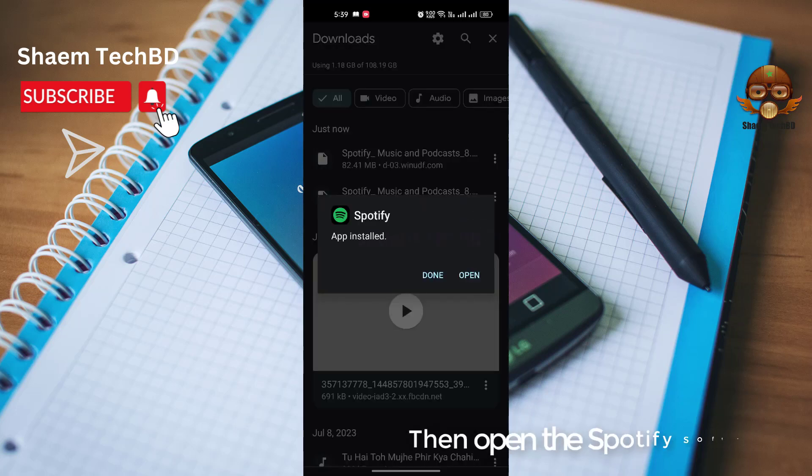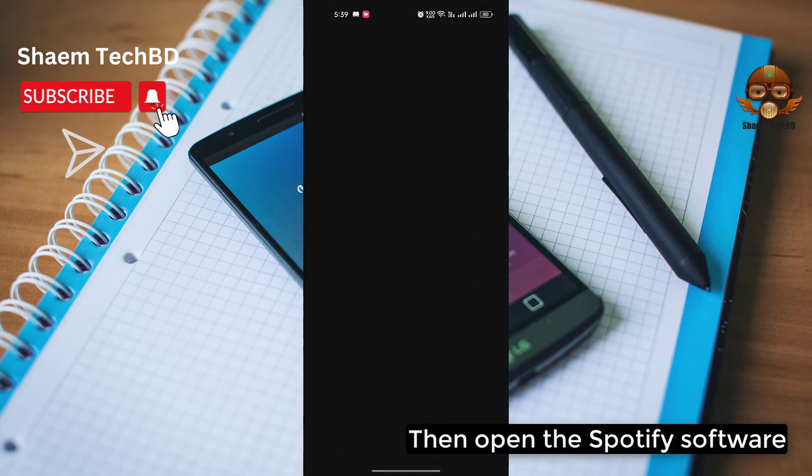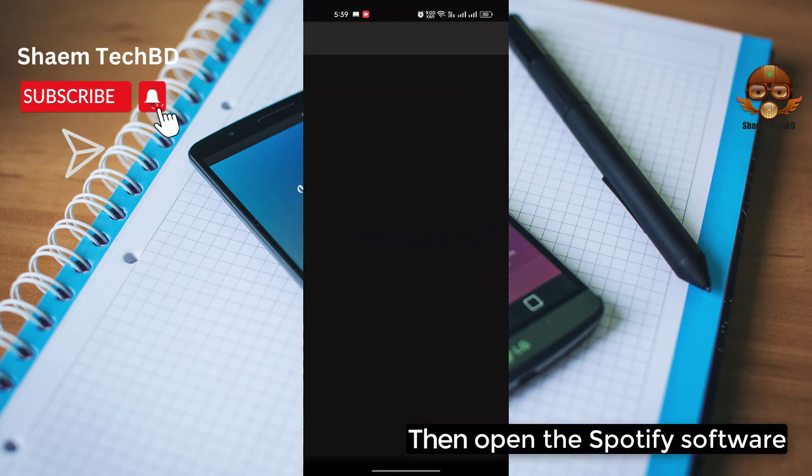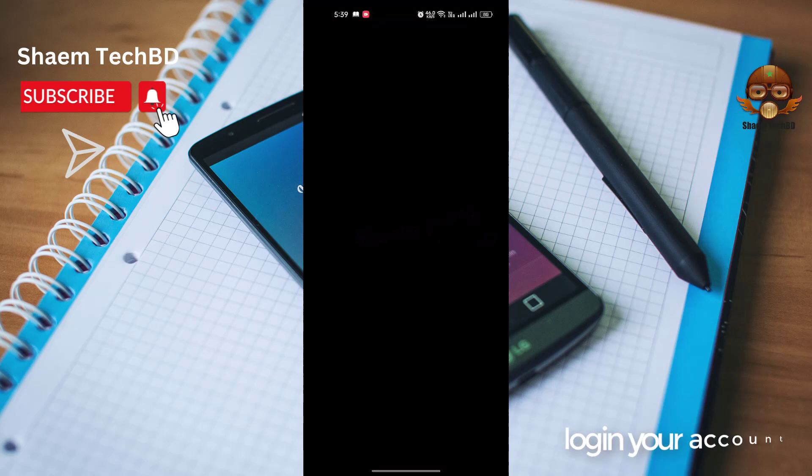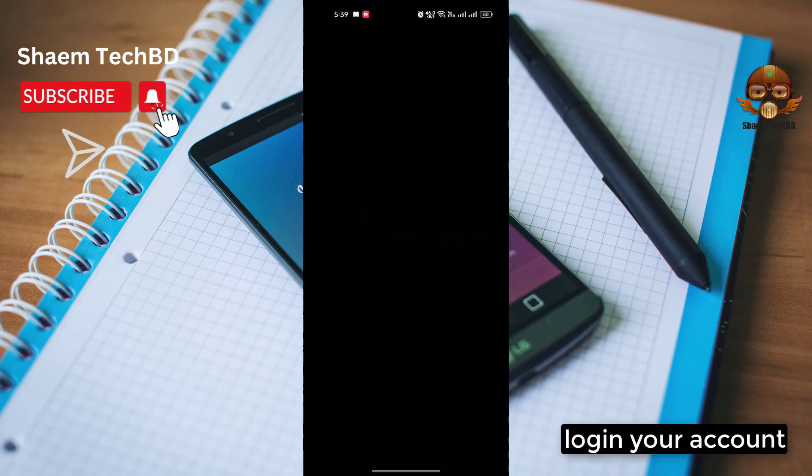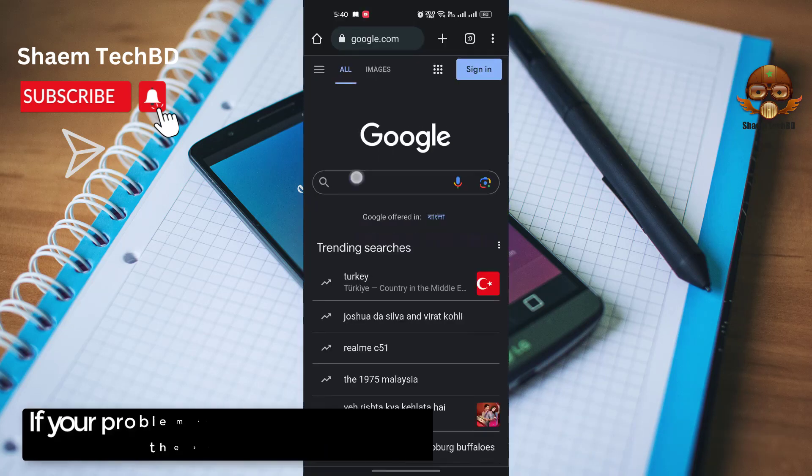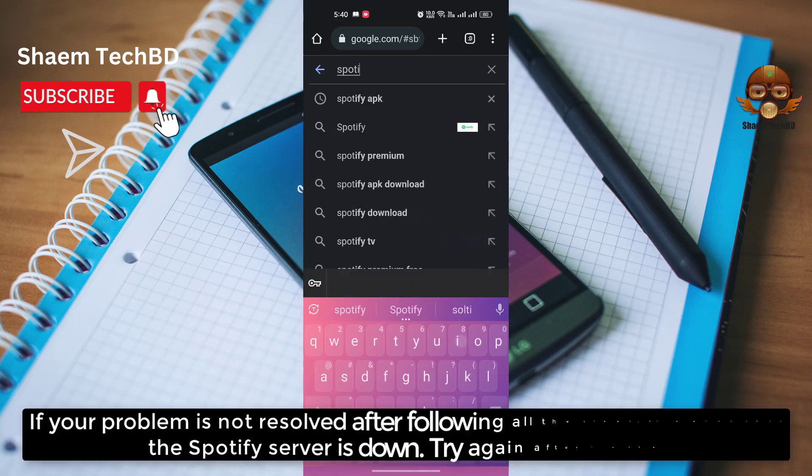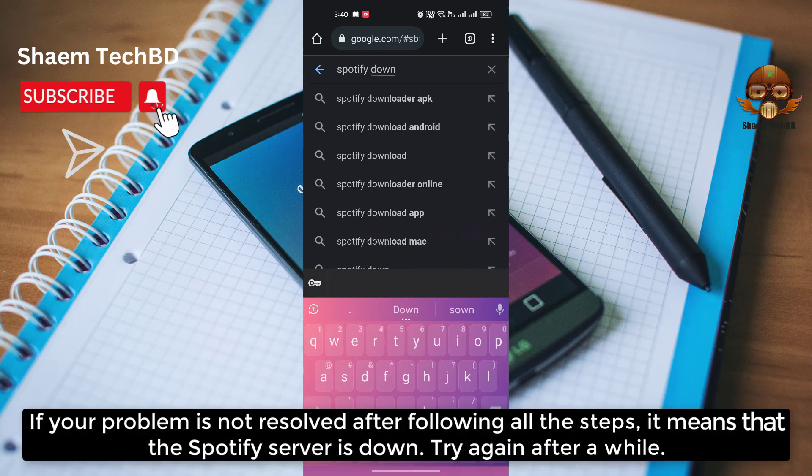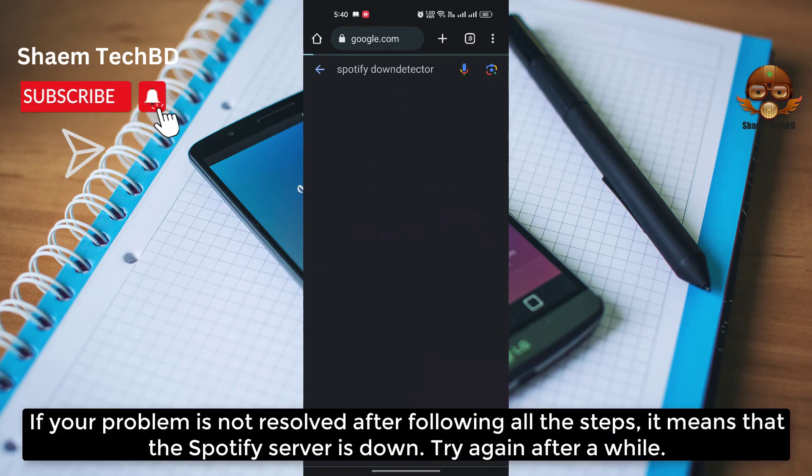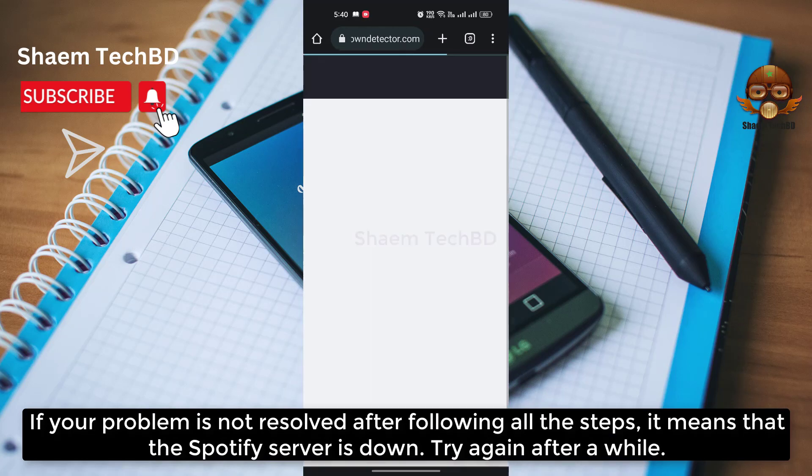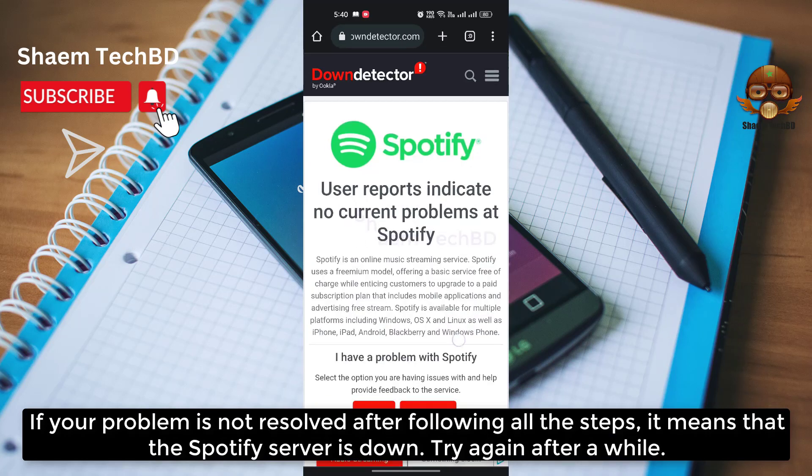Then open Spotify software. Log in your account. If your problem is not resolved after following all the steps, it means that the Spotify server is down. Try again after a while.